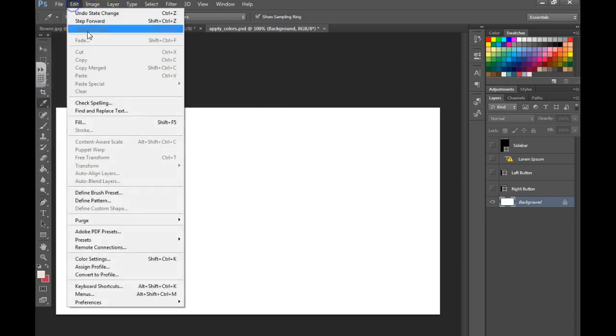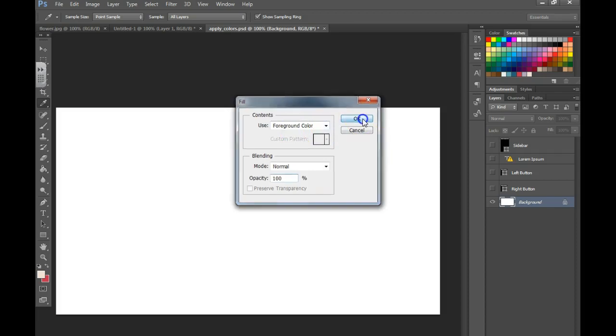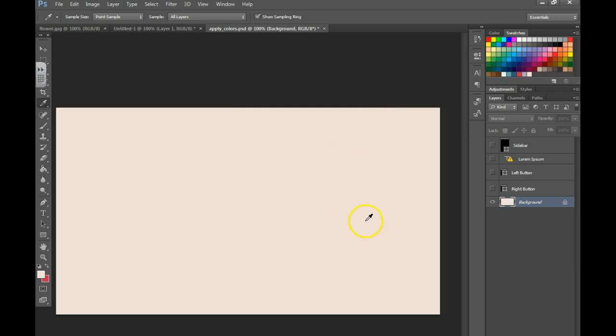You're then going to go to Edit, Fill, choose Foreground Color and OK.